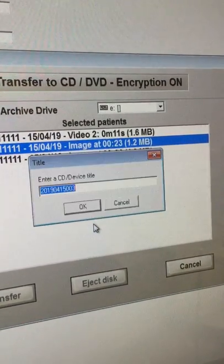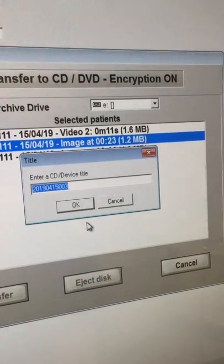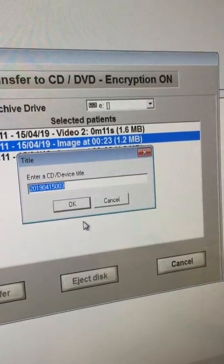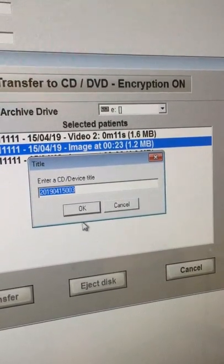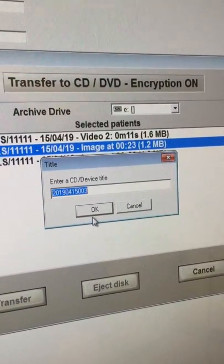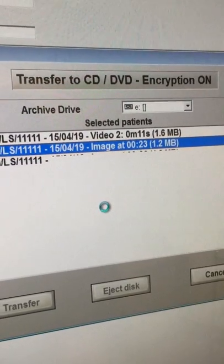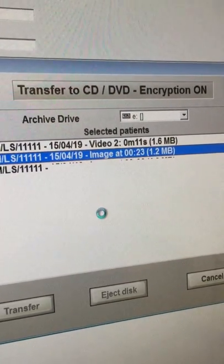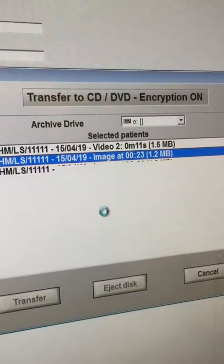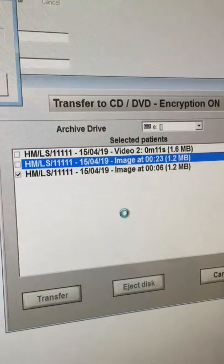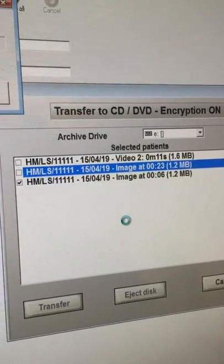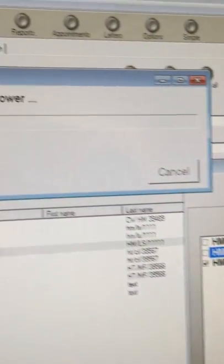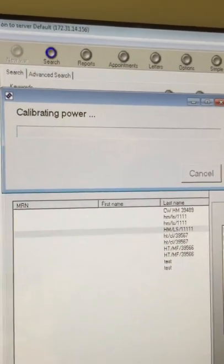You will see then that the pop-up screen asks you for a title and you are simply going to click OK. At this point the transfer should commence and you can see at the top it says burning disc and calibrating.